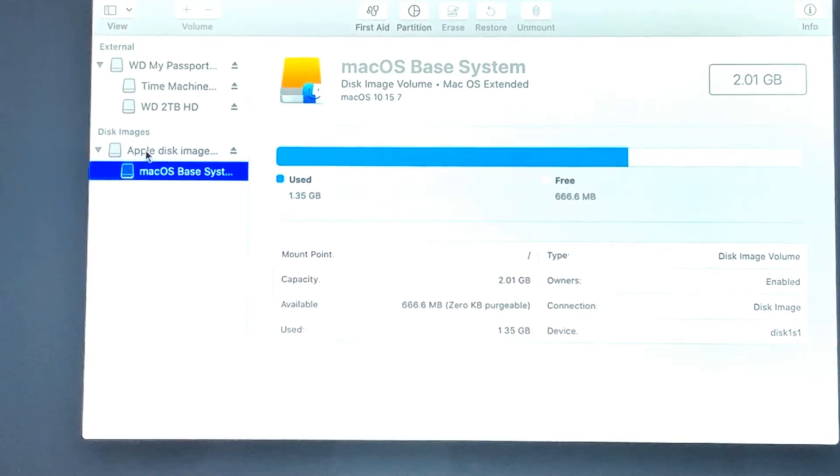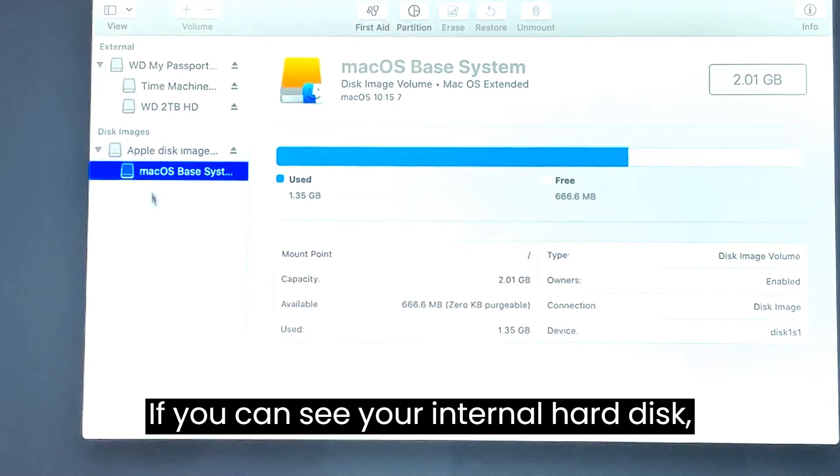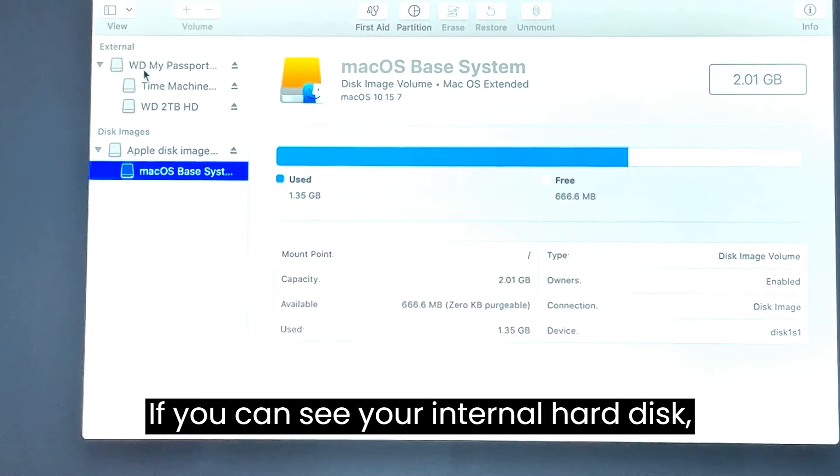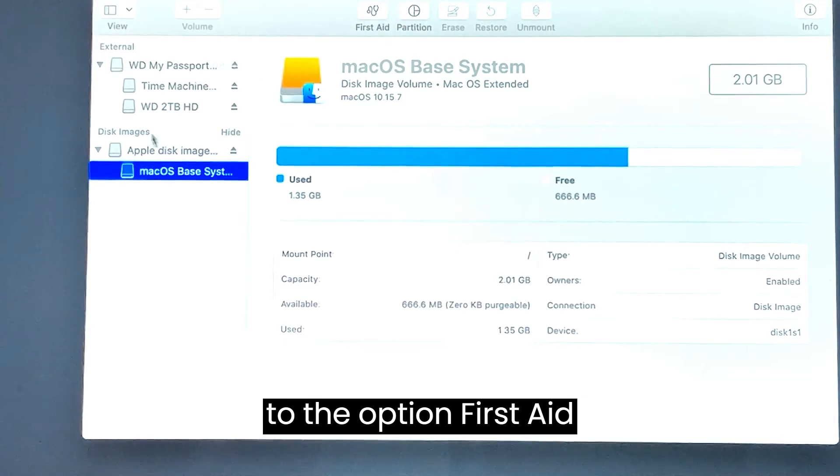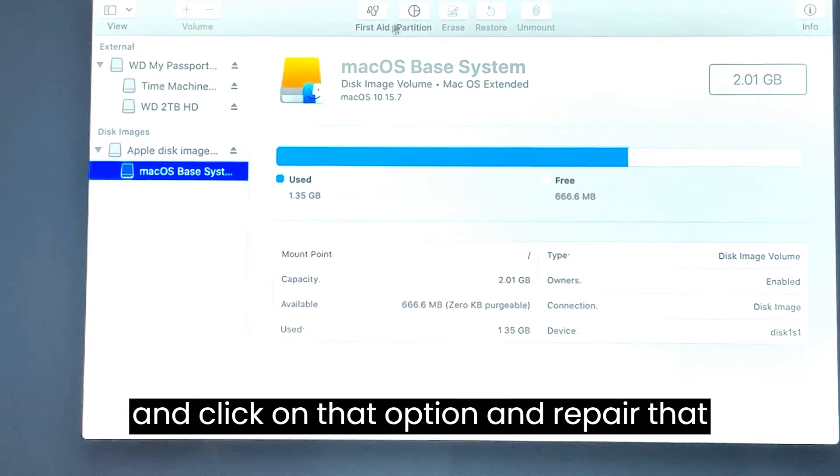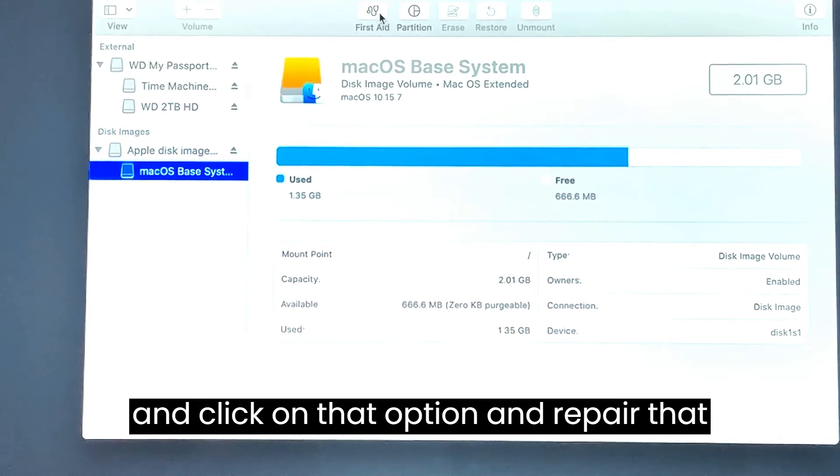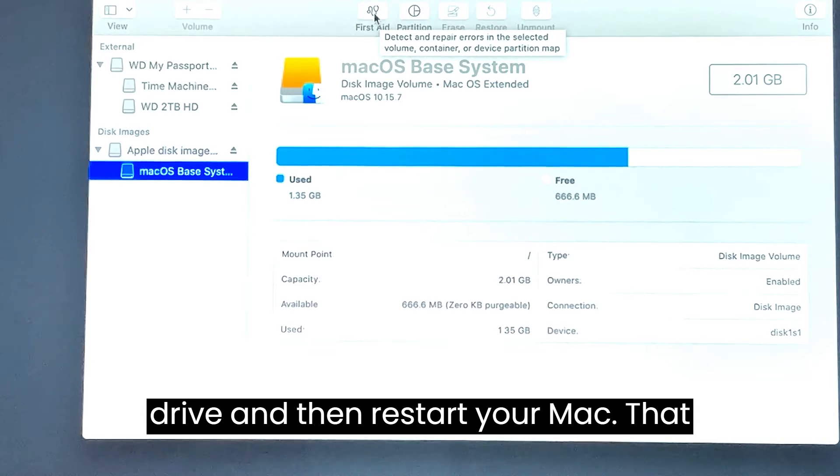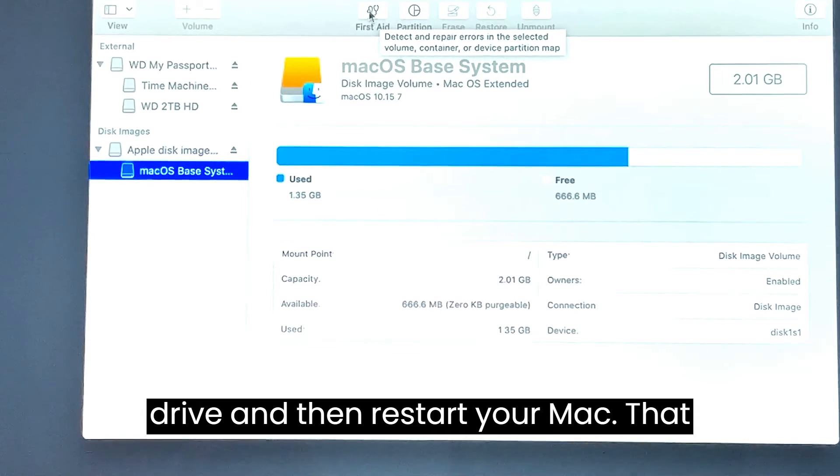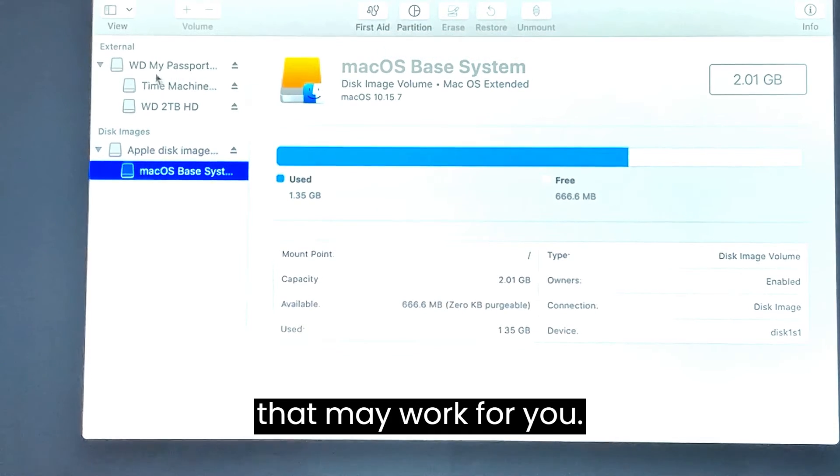If you can see your internal hard disk, select it on left here and then go up to the option of first aid and click on that option and repair that drive, and then restart your Mac. That may work for you.